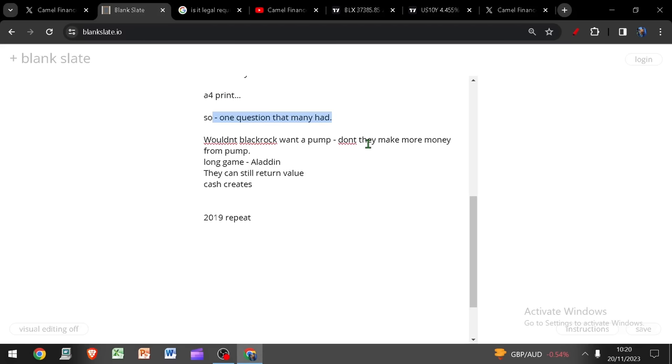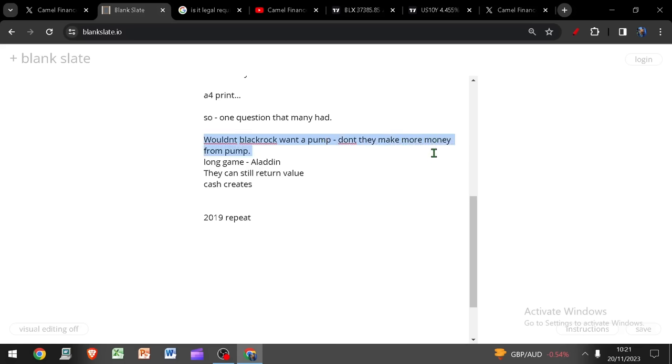Now to kind of close this off, there's one question that plenty of people had and I didn't really cover it in yesterday's video. And that is, wouldn't BlackRock be incentivized to have a pump? Do they not make more money from a pump than from launching their ETF and crashing the price? And the simple answer, the oversimplified answer is yes.